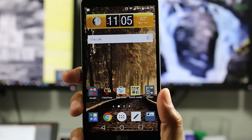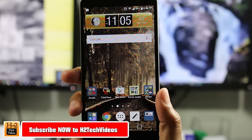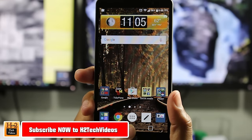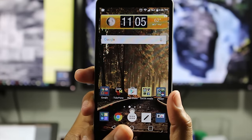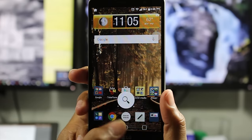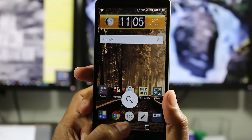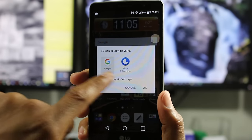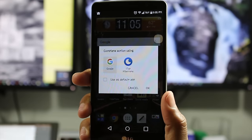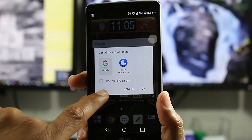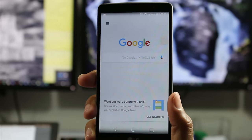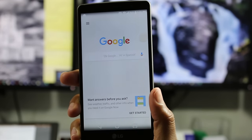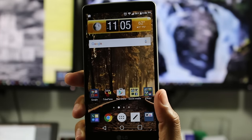Our next tip: by holding down the circle button, it will automatically launch Google Now. You put your finger on the circle and then move it up. I'm going to tap Google — and there it is. This is a quick shortcut that takes you right to Google Search.